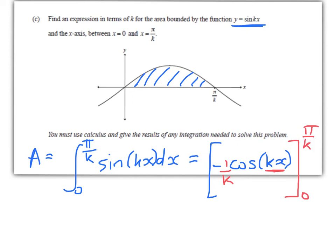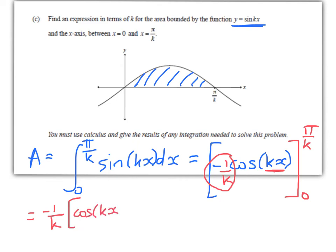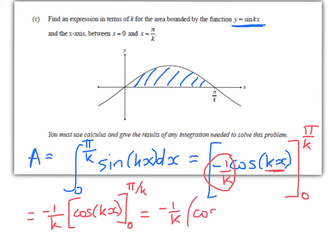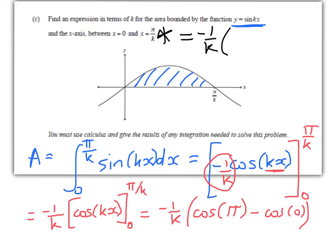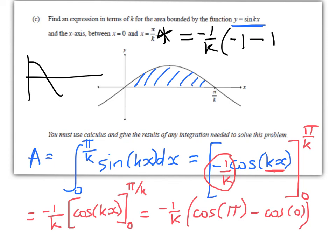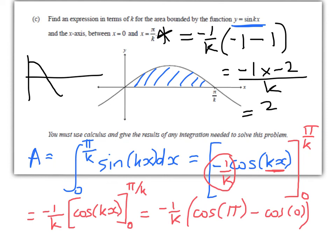I'll show you a way to clean that up — take this constant term outside the integral, so we get negative 1 over k times cos of kx, evaluated between those limits. That equals negative 1 over k times cos of k times pi over k — which is cos of pi — minus cos of 0. Well, cos of pi is negative 1, minus 1. So that equals negative 1 times negative 2 over k, which is 2 over k. So I reckon that's a pretty easy merit question.